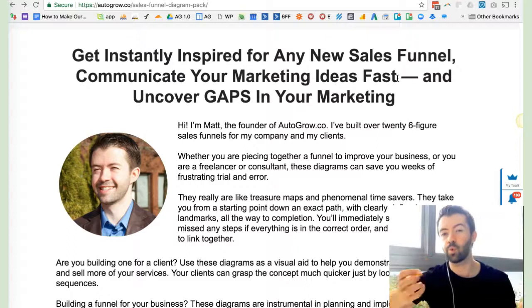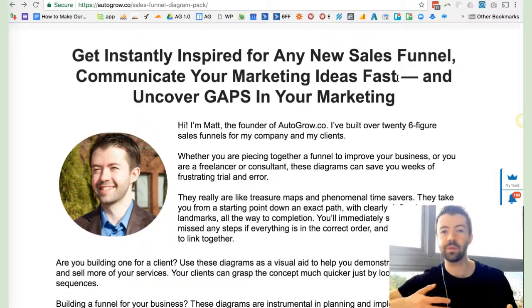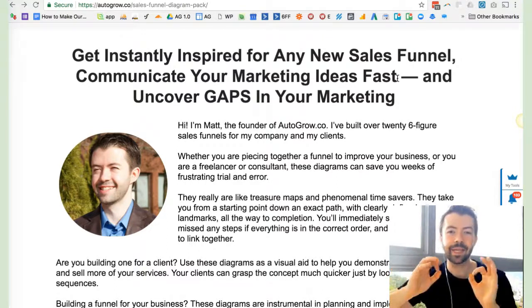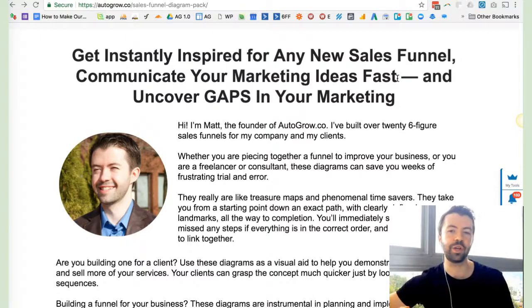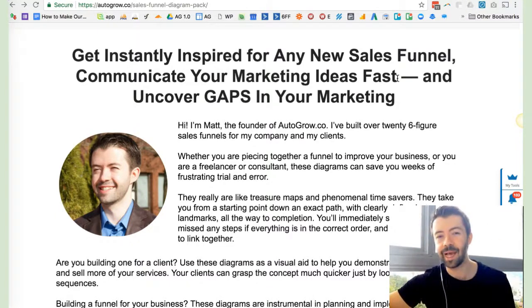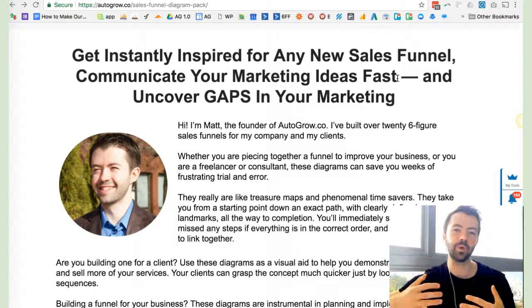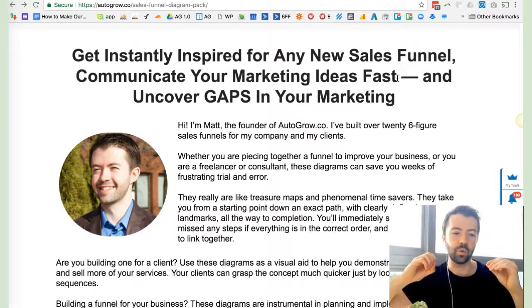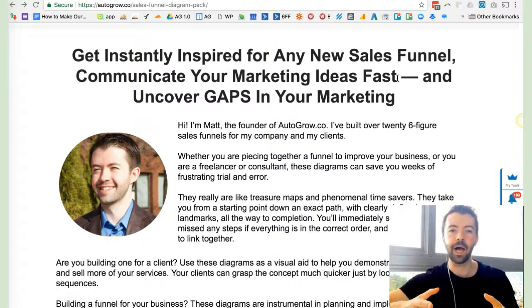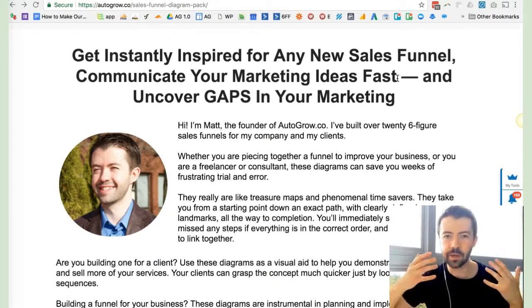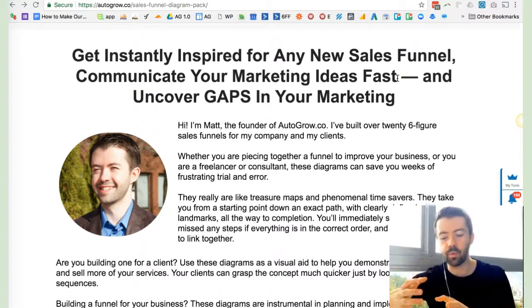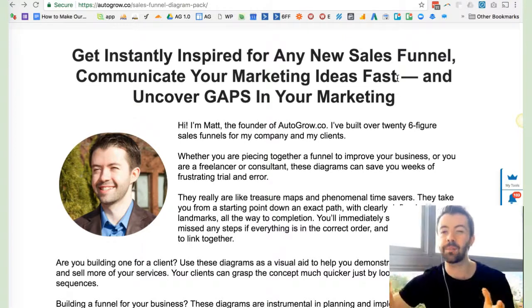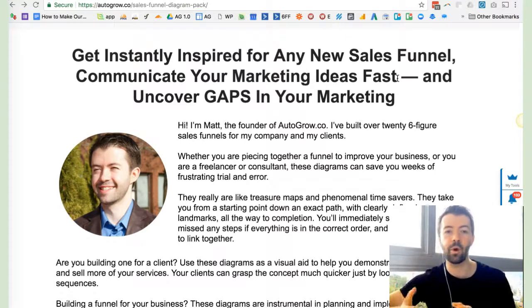For example, whether you're a freelancer or consultant or the business owner working with freelancers, consultants, web developers, and designers, it's going to show them the big picture strategy and help you communicate those ideas faster. If you're selling to clients, this is going to help you pitch them on your ideas for how to make their sales funnel better.